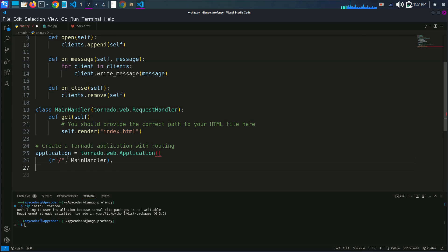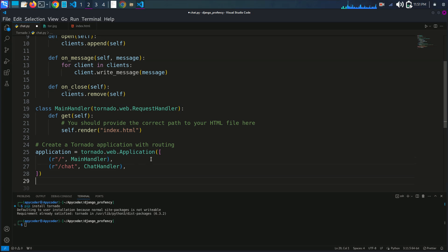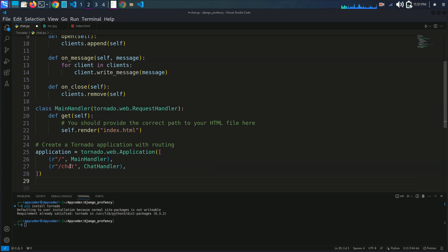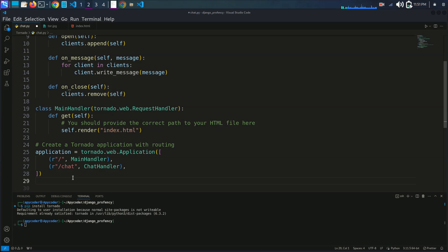The application is a tornado.web.Application instance created to manage the different request handlers. There are two routes defined: the slash route, which handles HTTP requests to the root URL and serves the HTML page for the chat interface; and the /chat route, which handles WebSocket connections. When a WebSocket connection is made to /chat, the ChatHandler manages that connection.